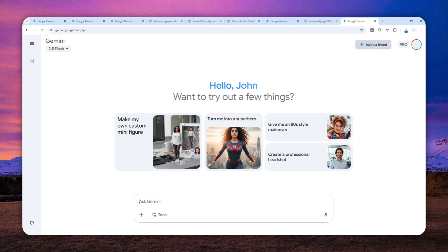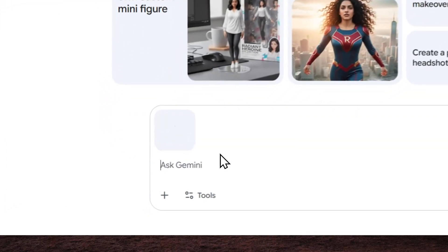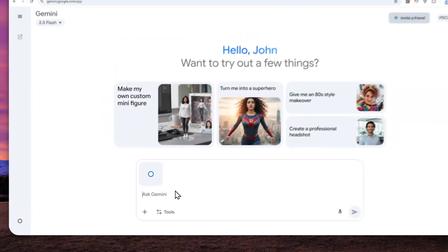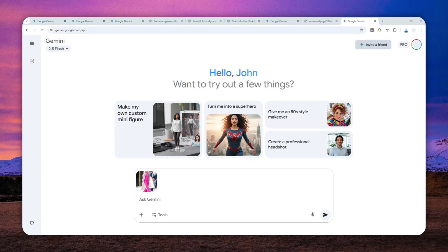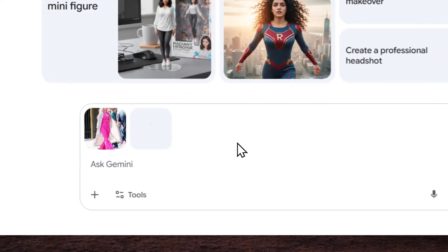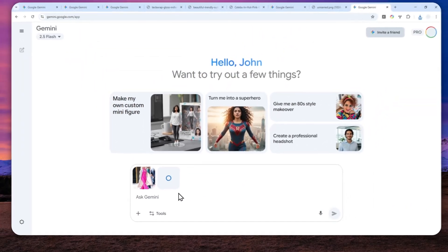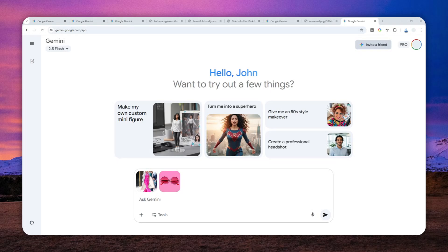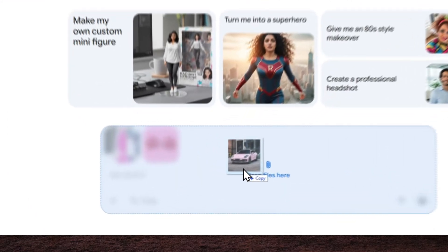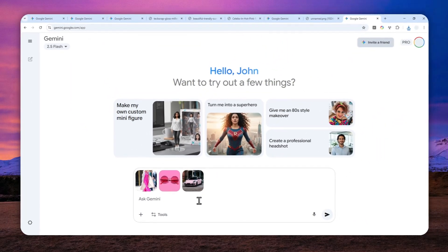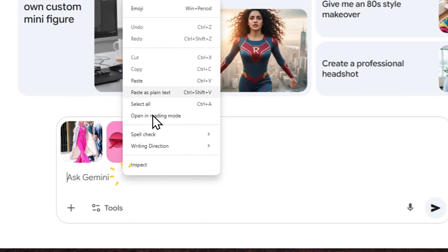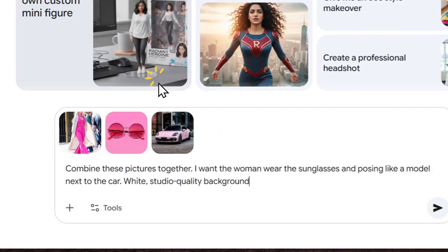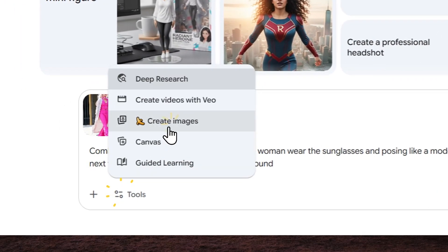So let me just create that picture again. I'm going to upload the picture of the woman, which is a vertical picture. And then I'm going to upload the picture of the sunglasses. And lastly, I'm going to upload the picture of the car. And this one has a square aspect ratio, and it's going to dictate the aspect ratio of the final picture.